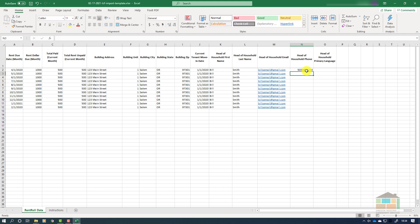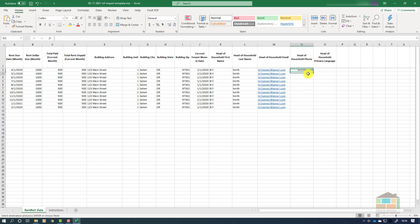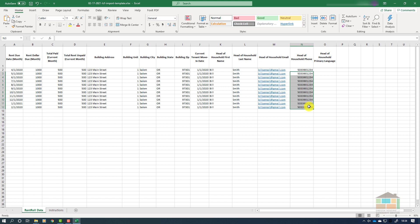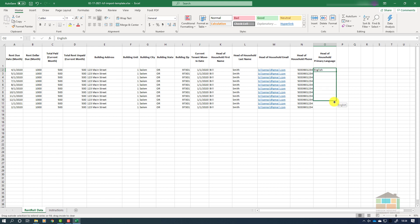Again, notice that in cells with numeric data or digits we are using the copy and paste method rather than the click-and-drag method to populate cells. Finally, enter the head of household's primary or preferred language if known. If this information is not known, please simply leave the cells blank.